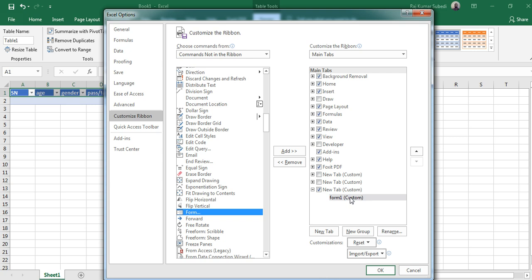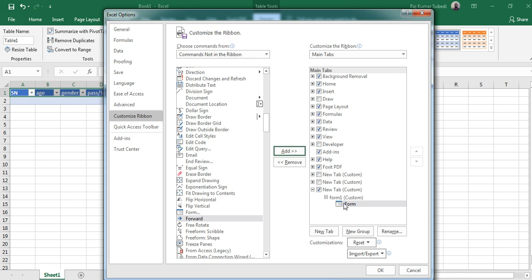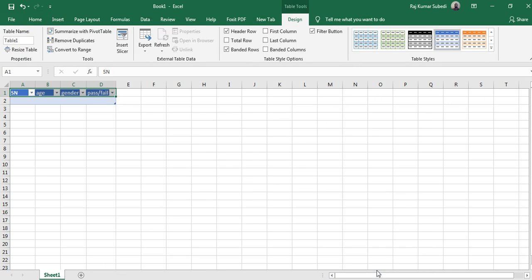You select that particular group and then drag this form on the right to click Add. You see that the form has been added, and then click OK. So now what happens is you see the new tab button in Excel.